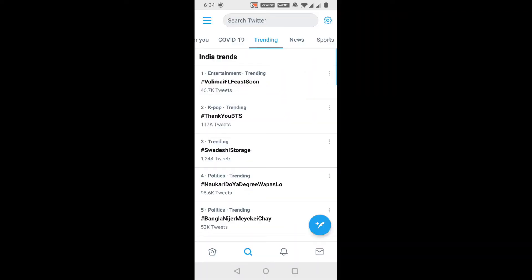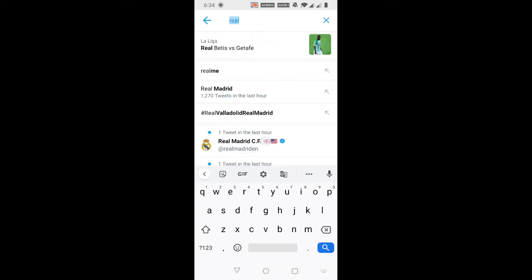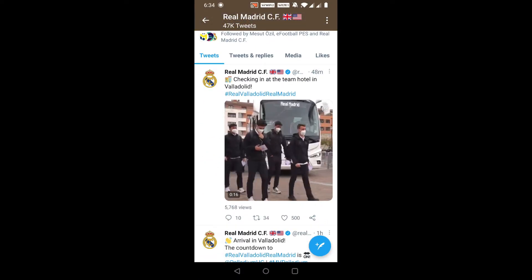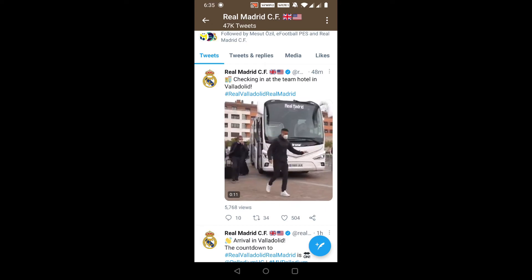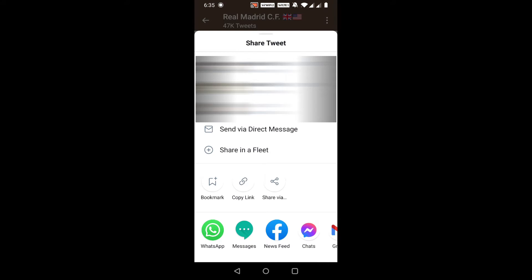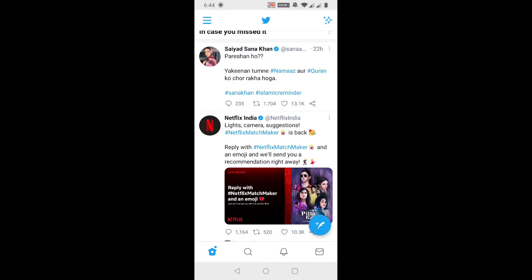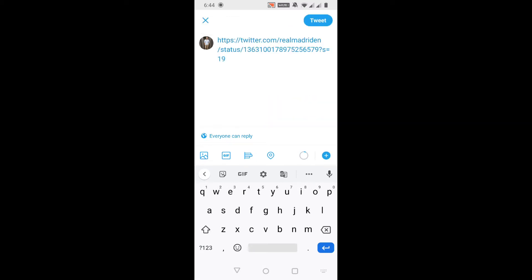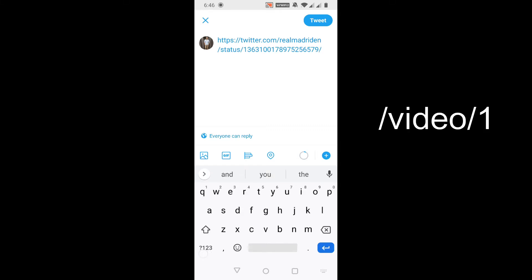Here you can see Real Madrid posted a new video and I want to embed this video in my tweet. To do that, first click the share option and copy the link. Now I'm going to write my tweet. First paste the video link and remove the extra parts. This is actually the video link.